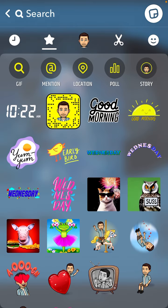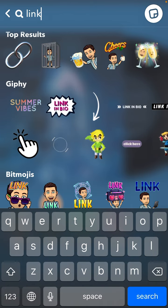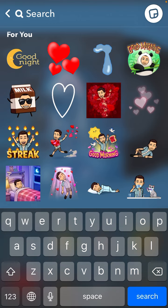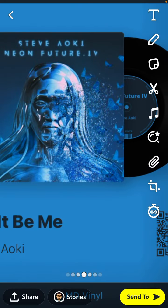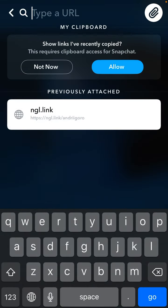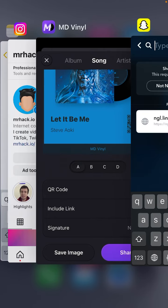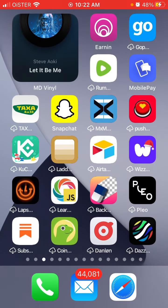In the sticker section, you can search for a link sticker. It might not seem obvious at first, but that's basically where the link option is.